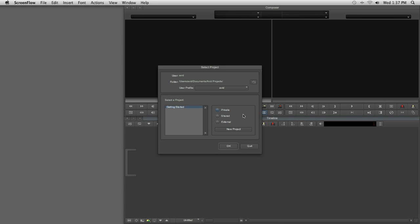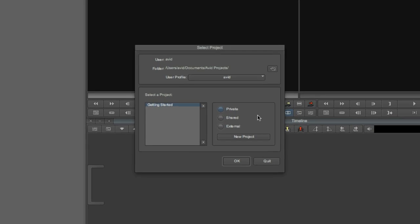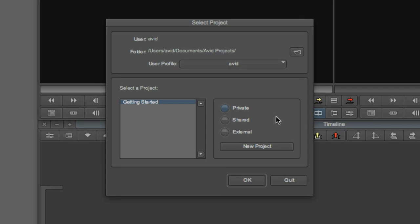The basic structure of a Media Composer project is actually very similar to Final Cut Pro. The biggest difference is that Media Composer takes care of some of the housekeeping for you. On first launch, you'll encounter the Select Project dialog.